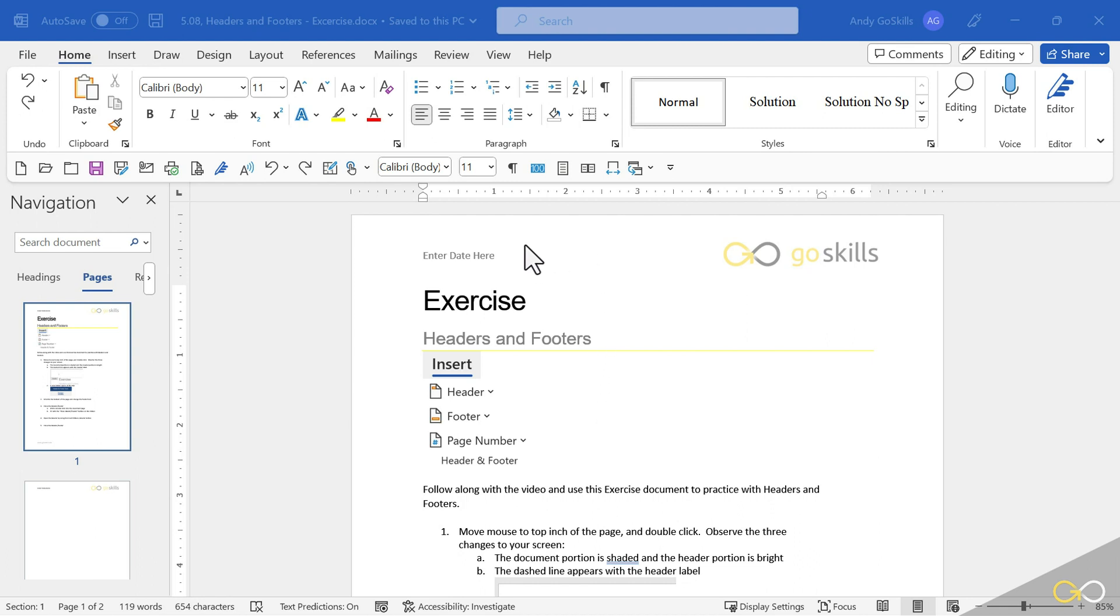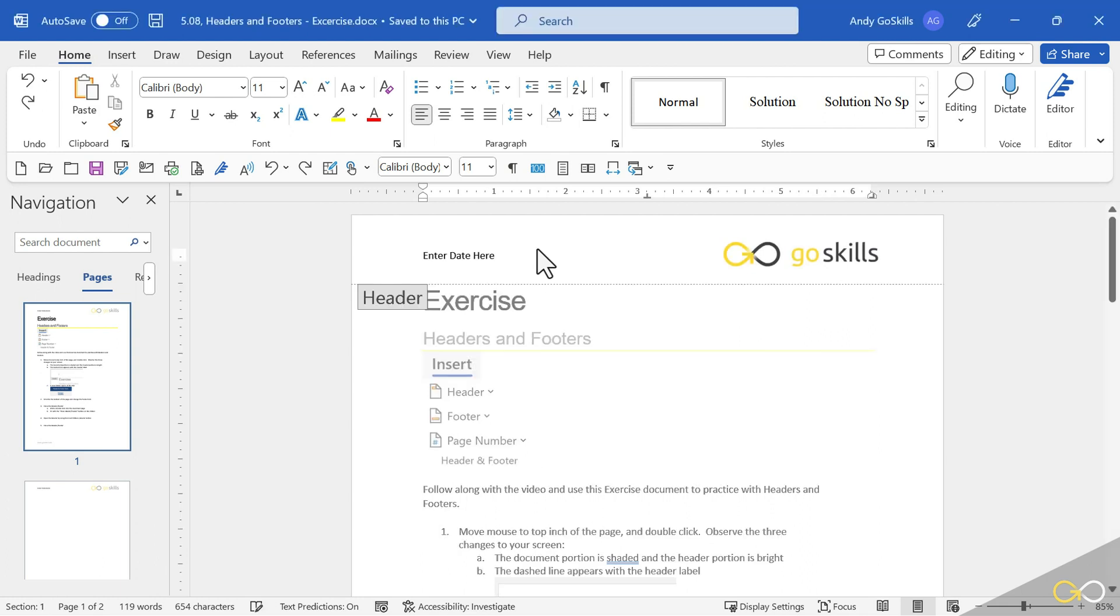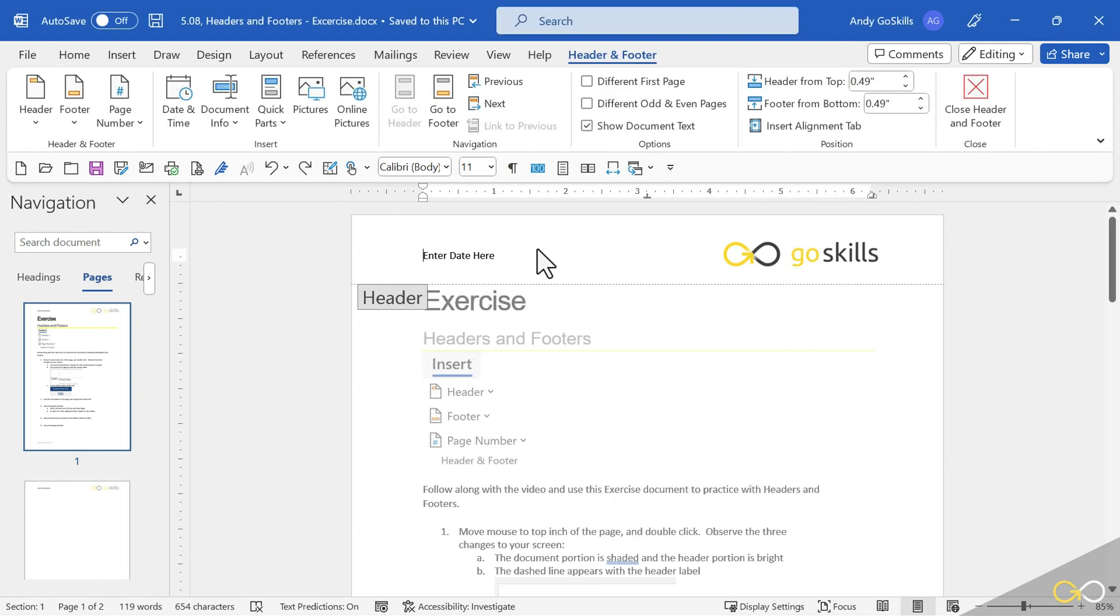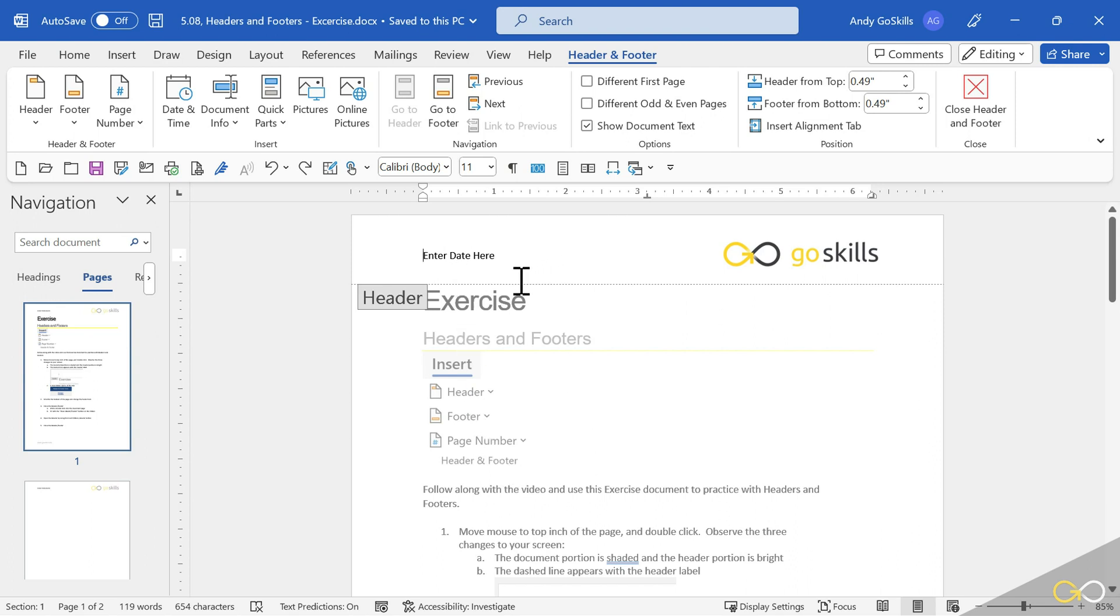Now the fastest way to get into a header footer, just move your mouse into that top margin of your document and double click. Right away a couple things happened. You can see that the logo is bright, the text became full black, but my document dimmed down. I also have a guideline across marked as the header. Another thing that happened is a header footer ribbon up on top.